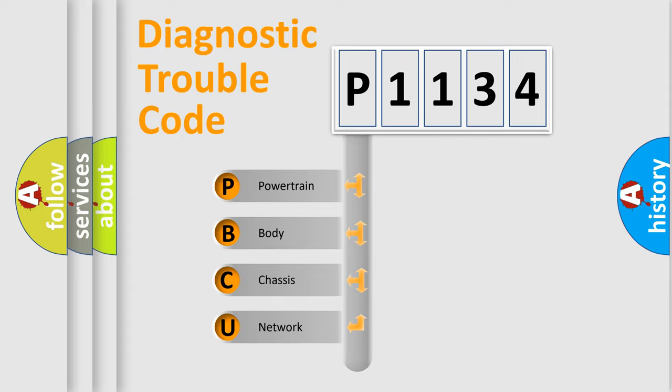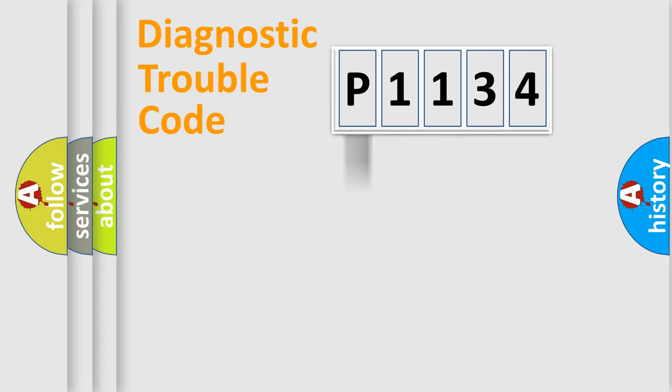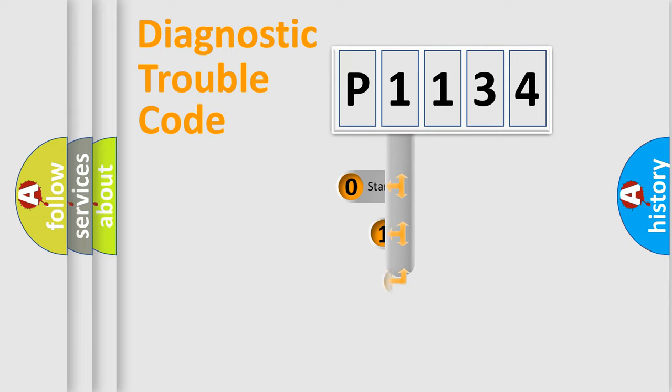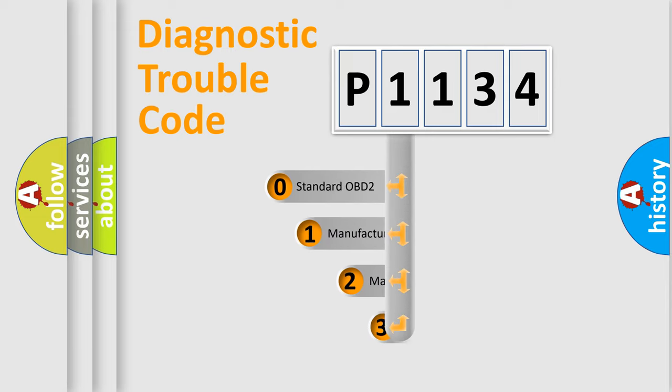We divide the electric system of automobile into four basic units: powertrain, body, chassis, and network. This distribution is defined in the first character code.